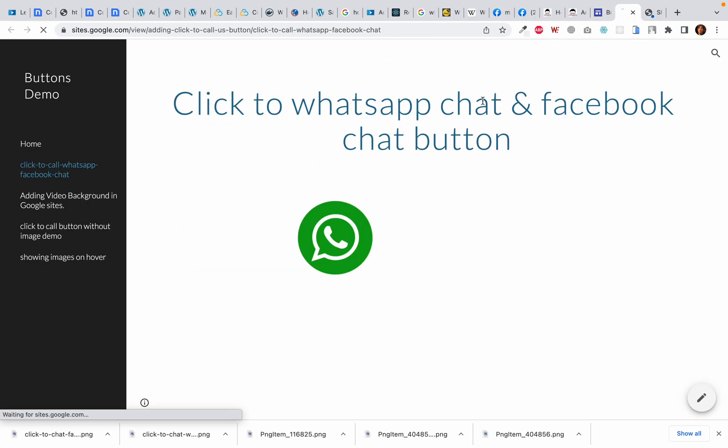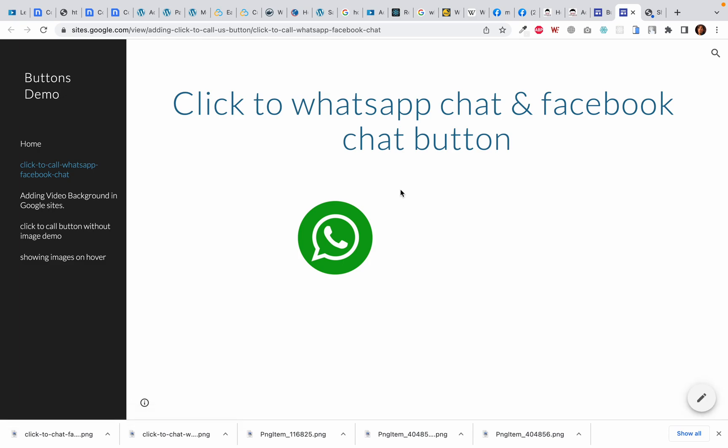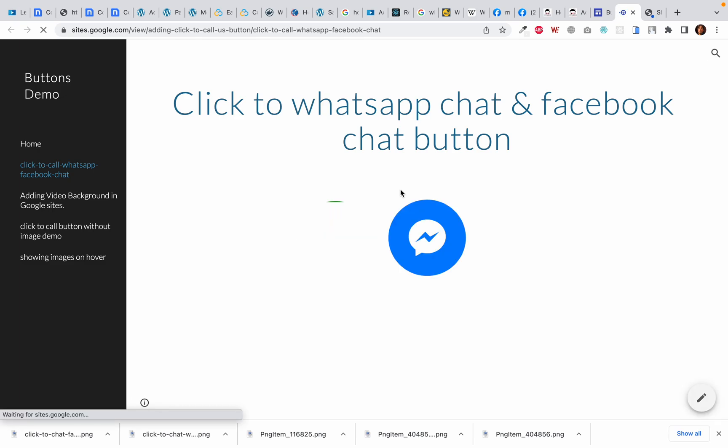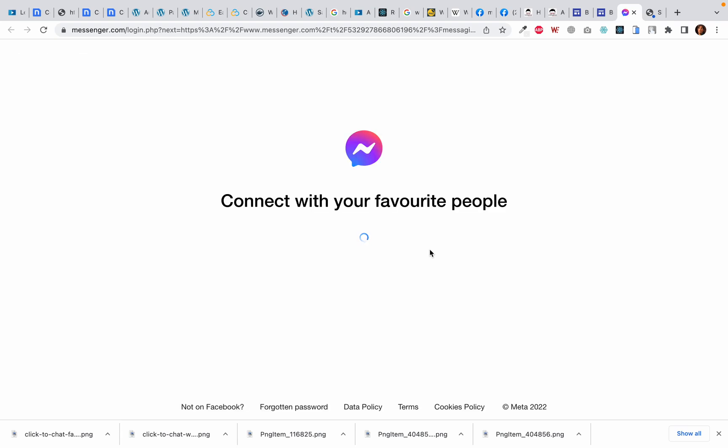Now let's see how it looks. I will keep reloading until I get the updated version of my web page. Here we go, I got an updated version. Now when I click on this click to chat on Facebook button, it simply opens a new window that will allow me to chat on our Facebook window. Okay, now I can continue as Rahman Zeb which is my name, but I'm not going to do it because I know it works so I will leave it here.